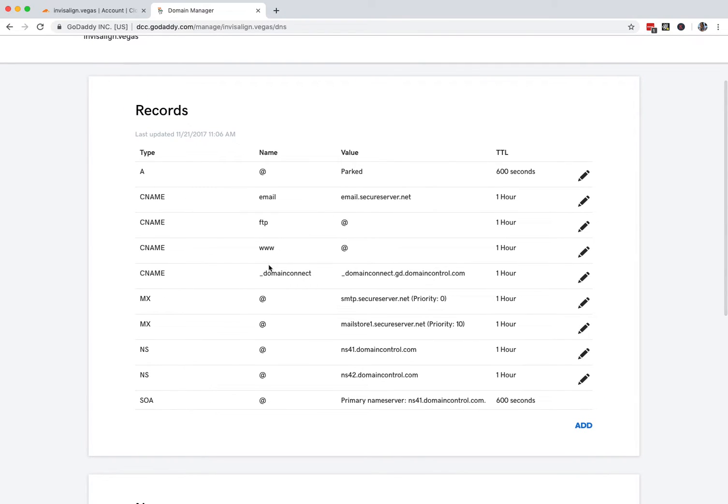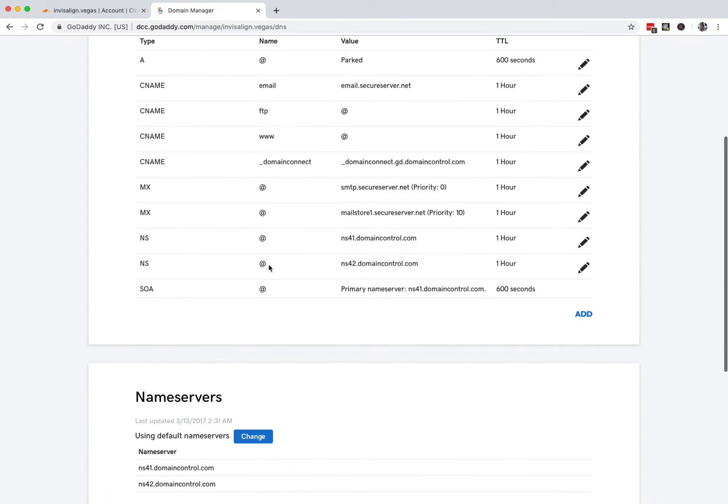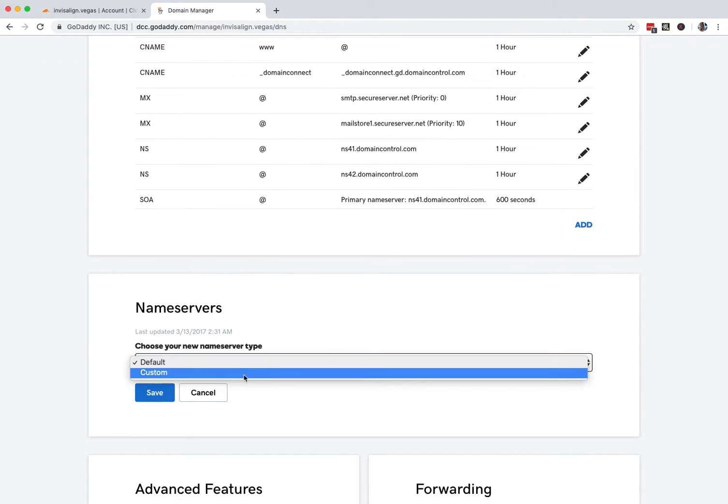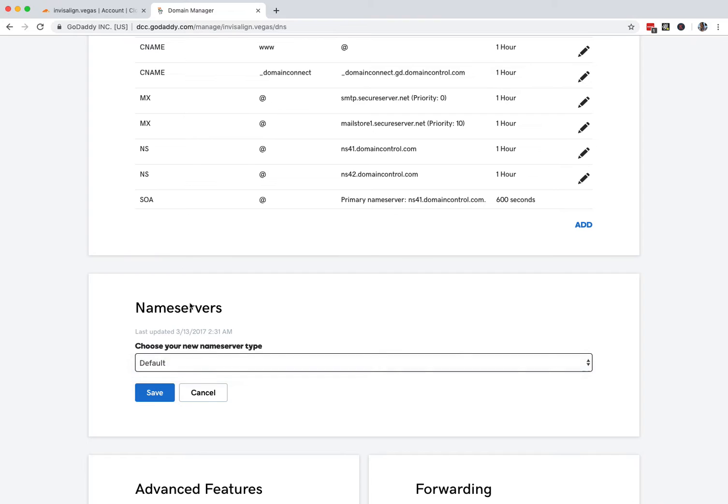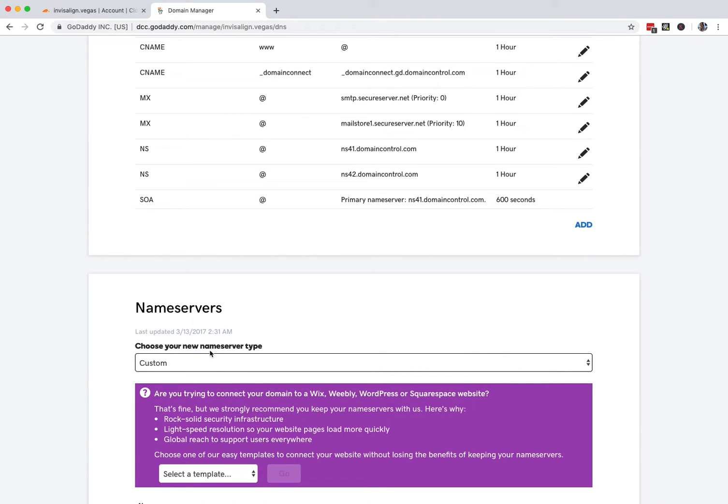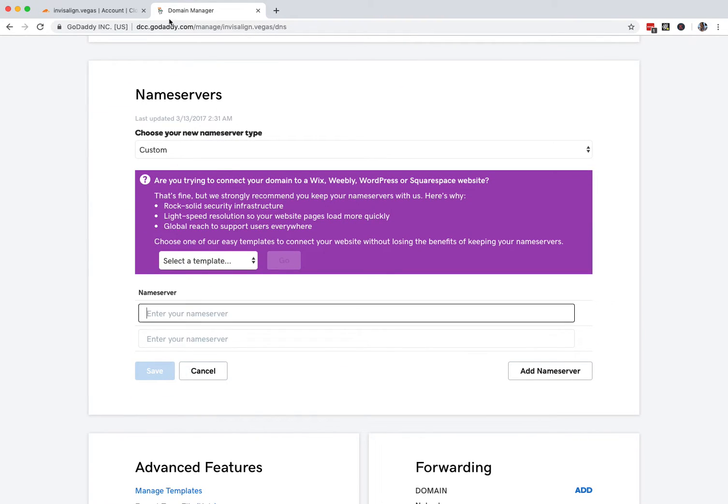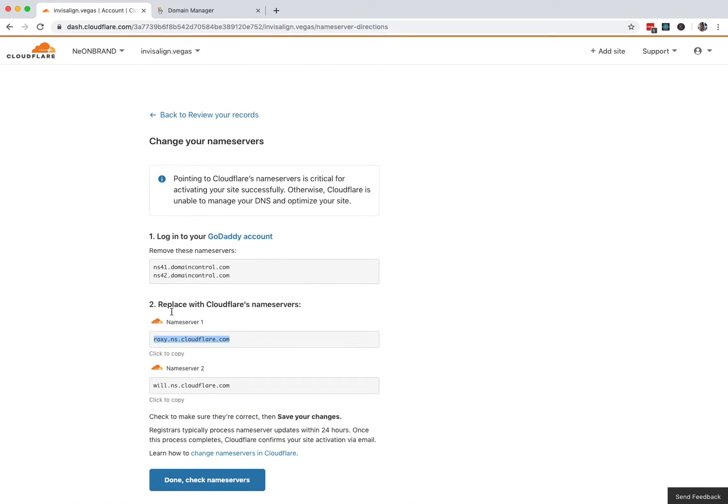There's the records that exist now. Those will show up in a second. I'll show you. Hit Change on the name servers down here. Change to Custom. Don't worry about this. We're just going to copy the first one.